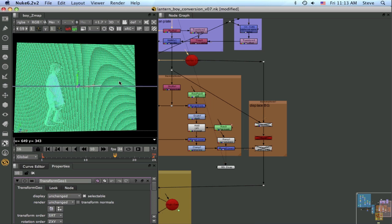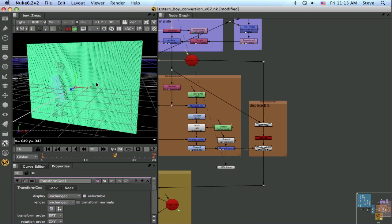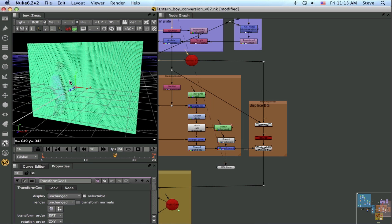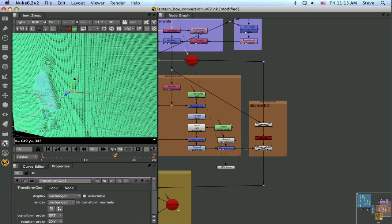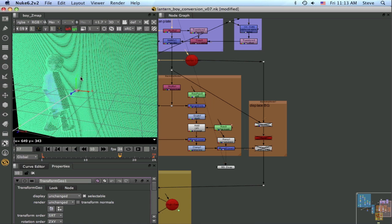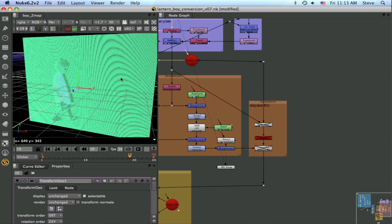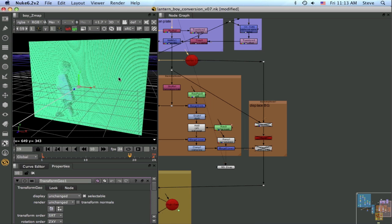So that depth map is being used to deform this mesh, and as I step through it you can see him walking through the mesh. So that'll take care of the boy on his layer.